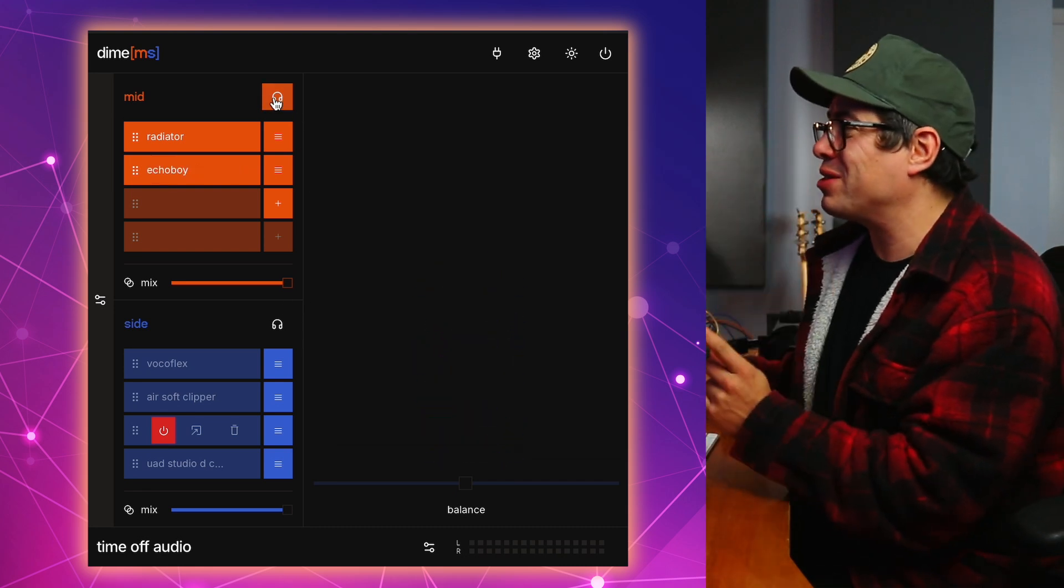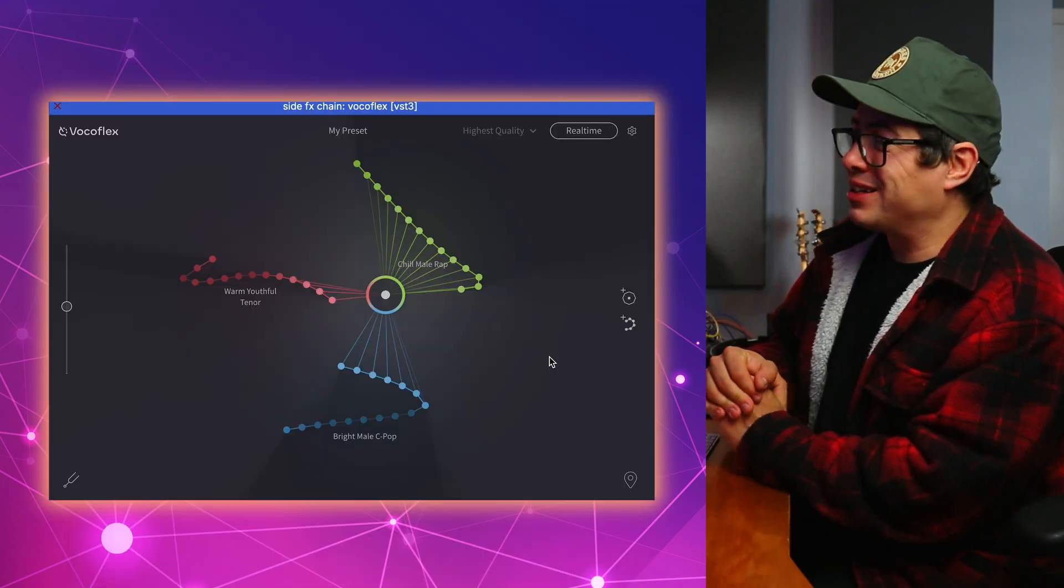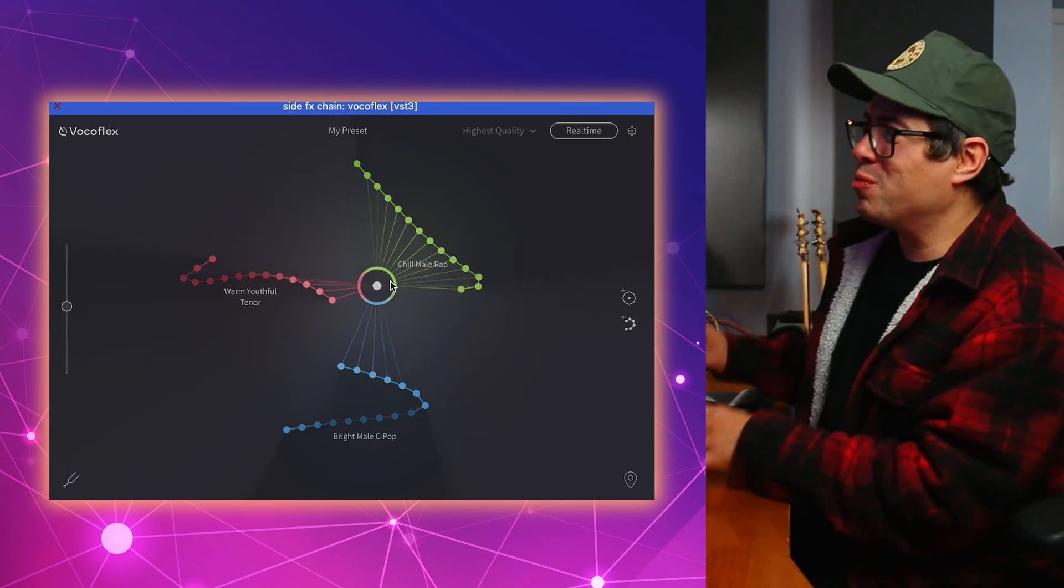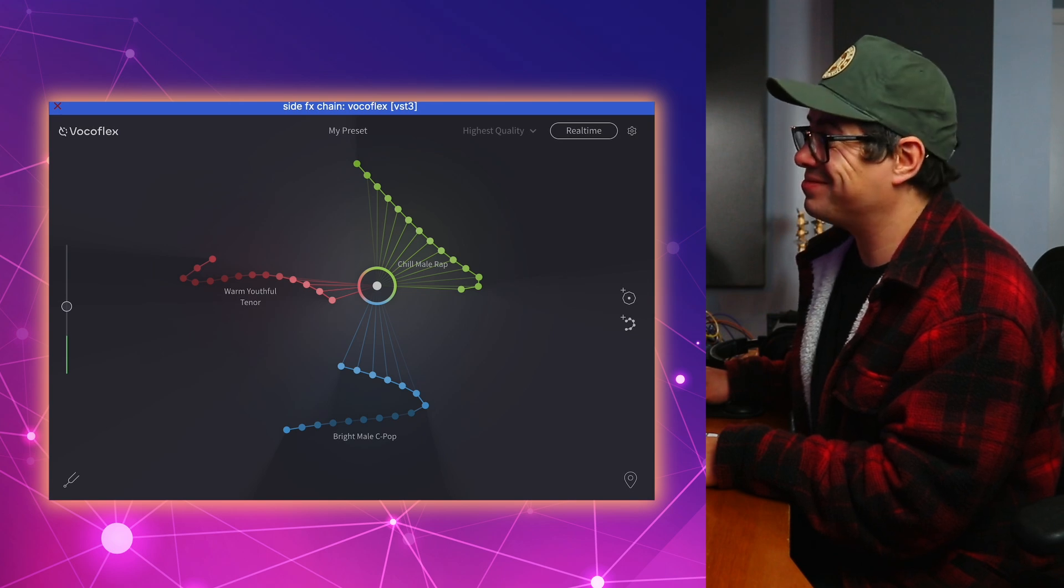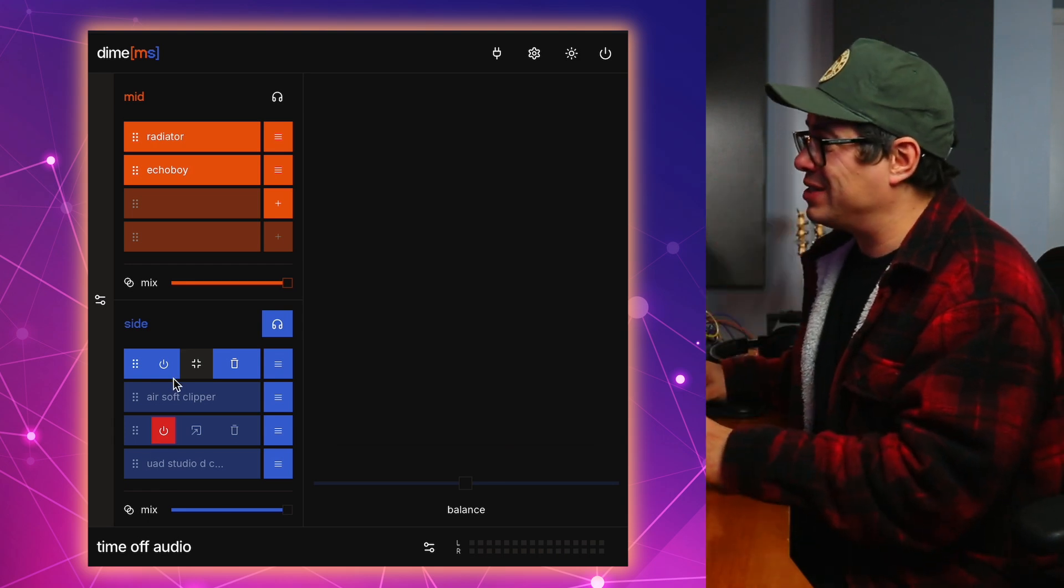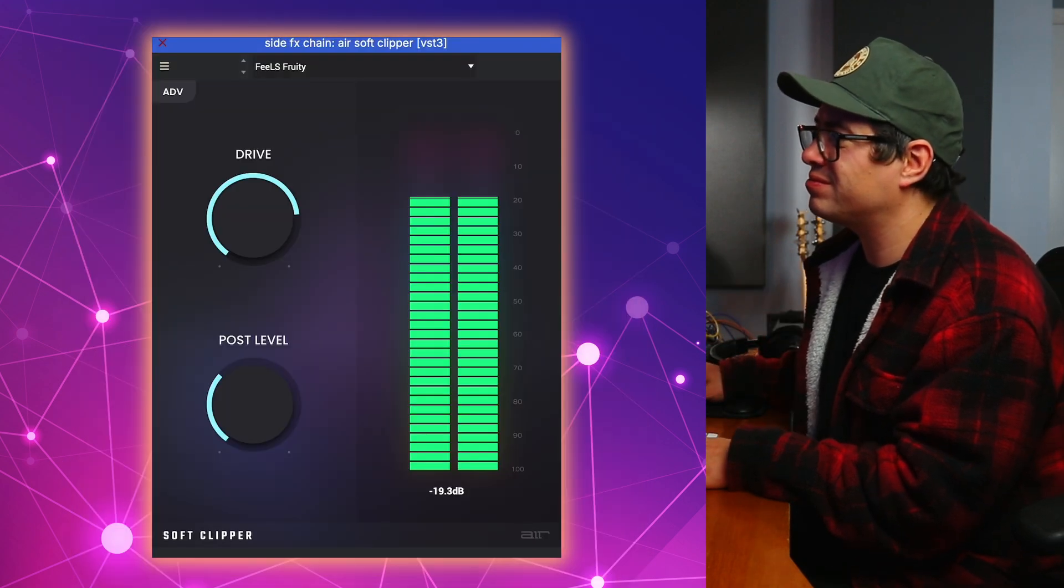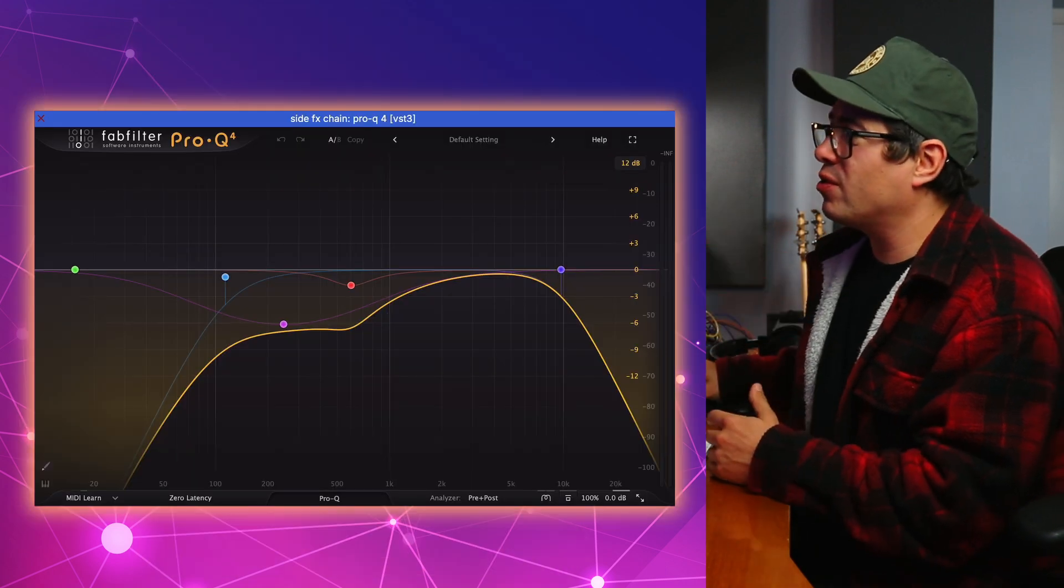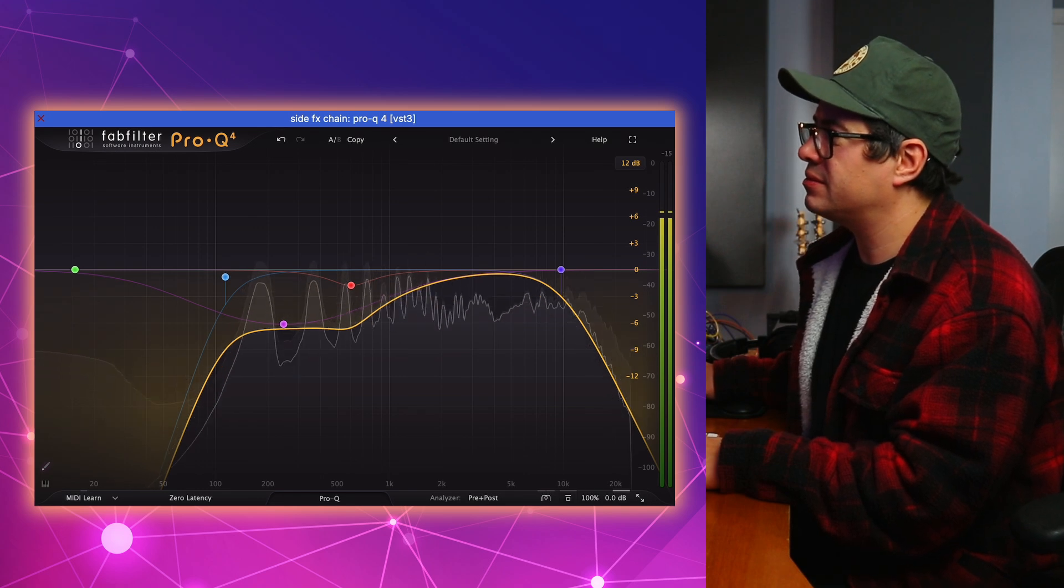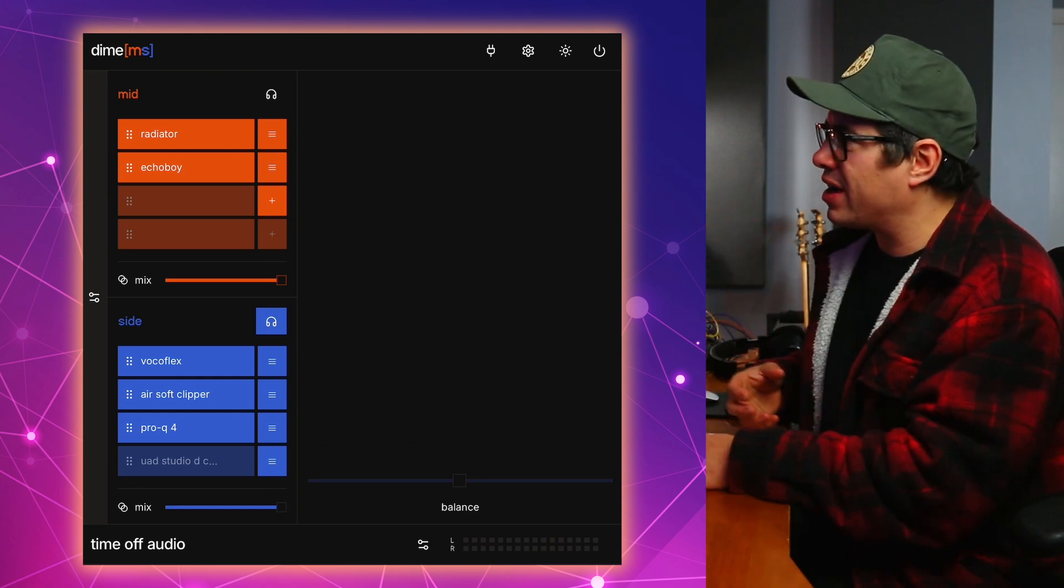Now let's jump over to our side processing because this is where things get a little bit crazy. Now, the first plugin we have in here is VocoFlex. This is a pretty crazy plugin itself as it morphs vocals and we're morphing Chelsea's voice into this new male voice. That's pretty wild in itself, but we've just transformed those double tracks on the side into a male voice now. Next up, we've got Air's Soft Clipper. Really cool for just saturating a sound. Then just a little bit of EQ using Pro-Q4. You could use any EQ. It doesn't really matter. And then lastly, Studio D. This is just going to give us a nice chorus swirling effect.